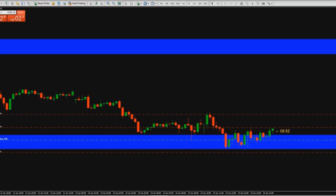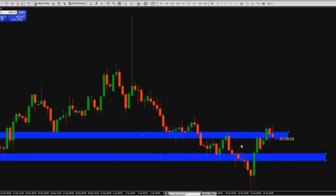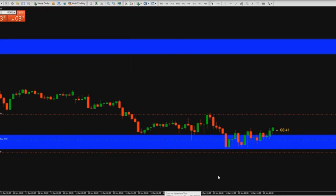The price is close to the take profit and it hit my first take profit. It took a long time, so I put my stop loss now in profit because it takes a long, long time to hit the first take profit. Here you can see I put my stop loss in profit.